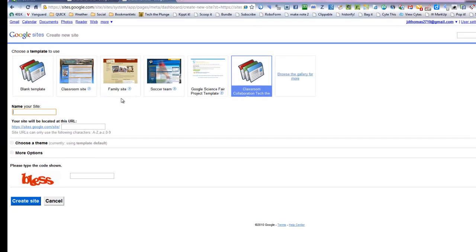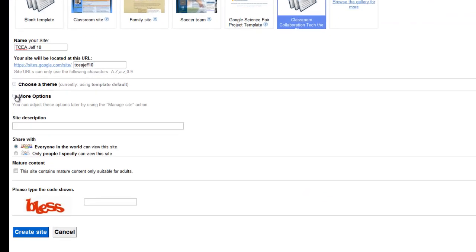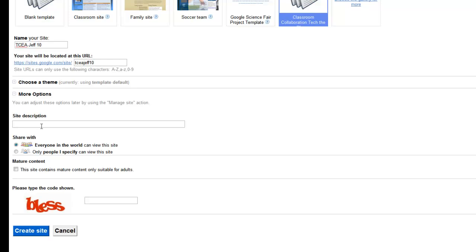I could name the site. I'm going to name it TCEA Jeff10 and I don't need to choose a theme. I can look at more options and have a site description such as TCEA Video Tutorial Series Site.